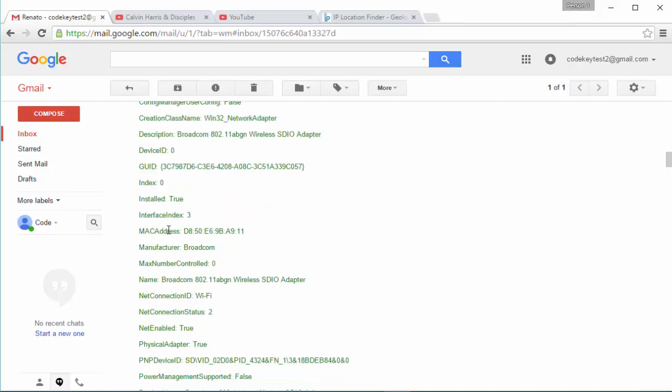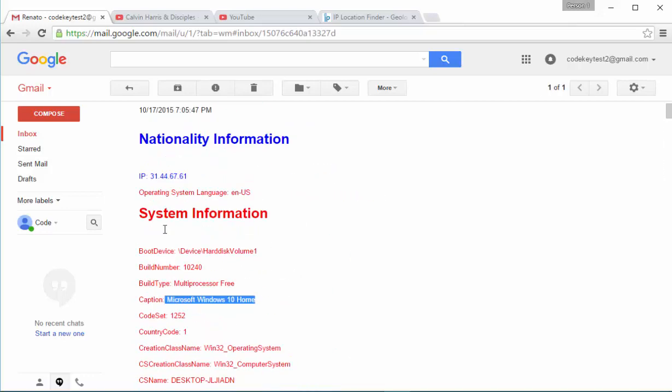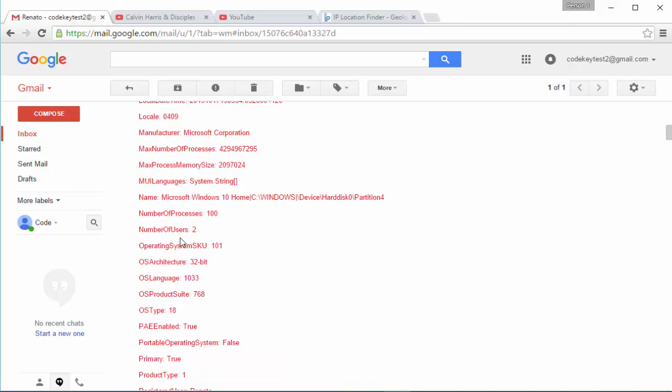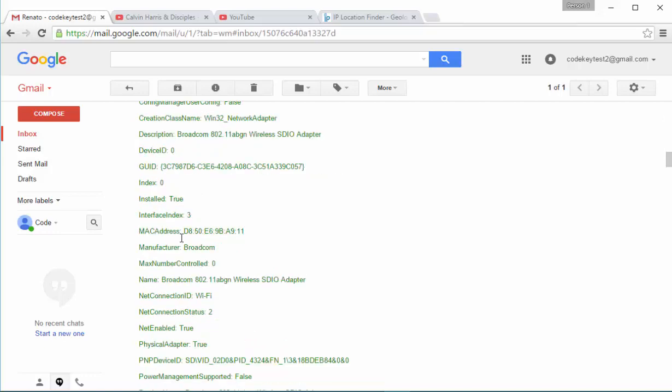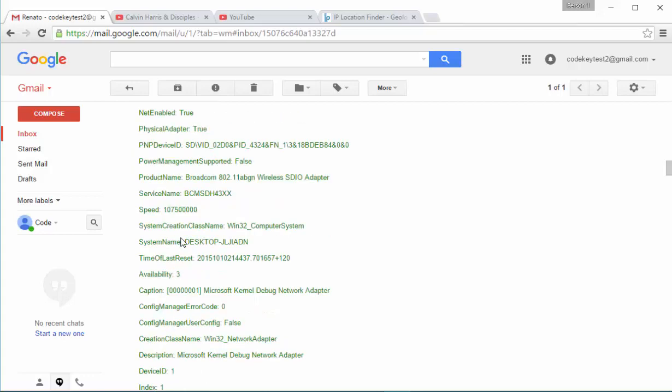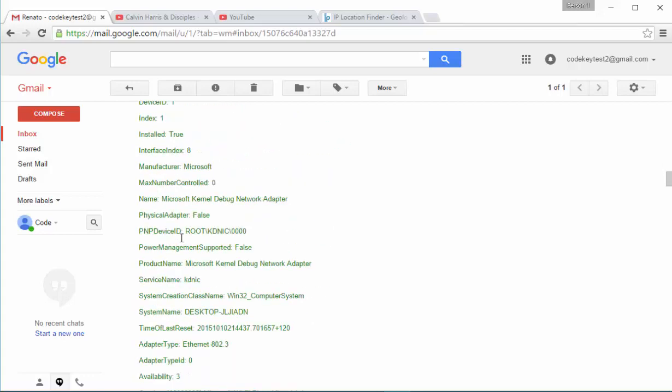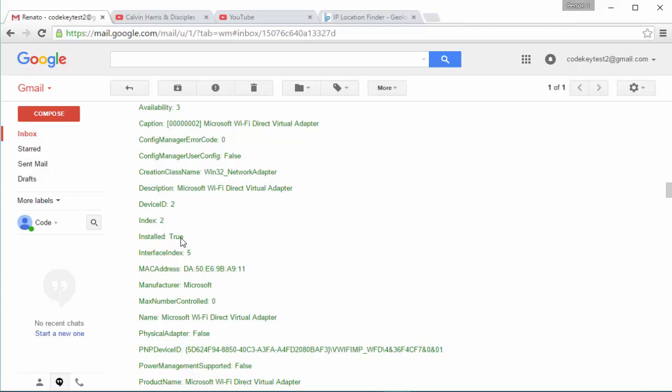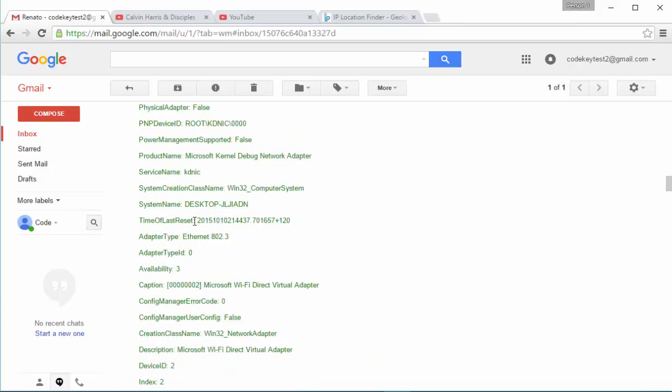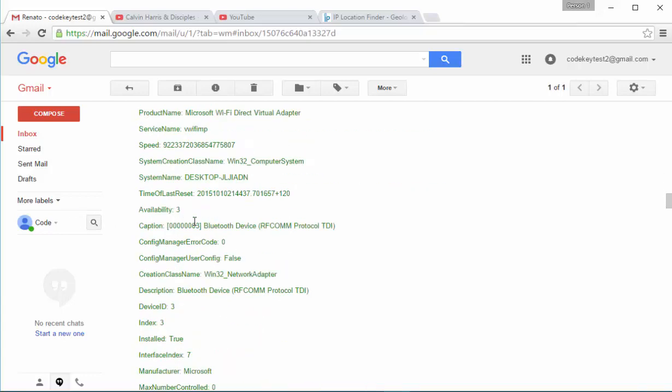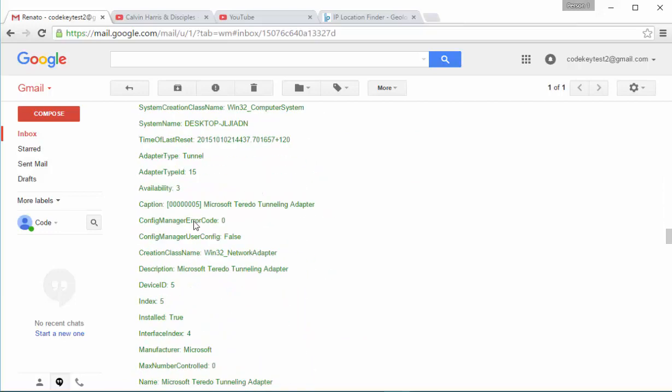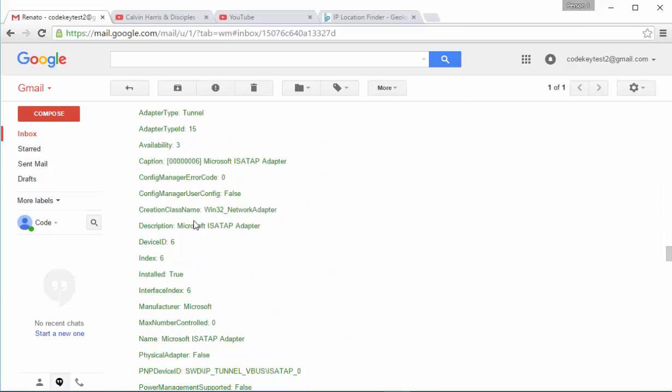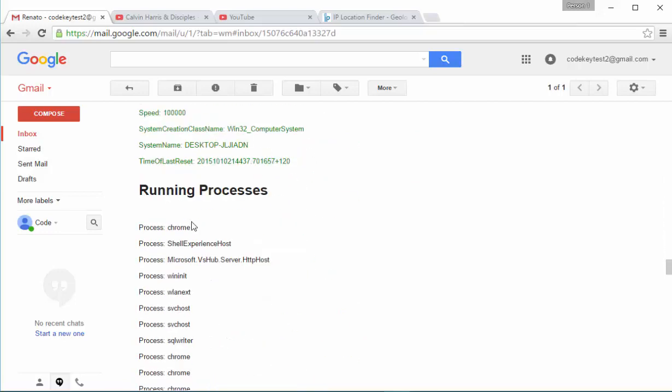If the hacker knows everything about your operating system and everything about your networking, then pretty much he has all the information needed to hack your system. All of the information, all the lines with the green color are information about networking. As you can see there is a lot of information there.